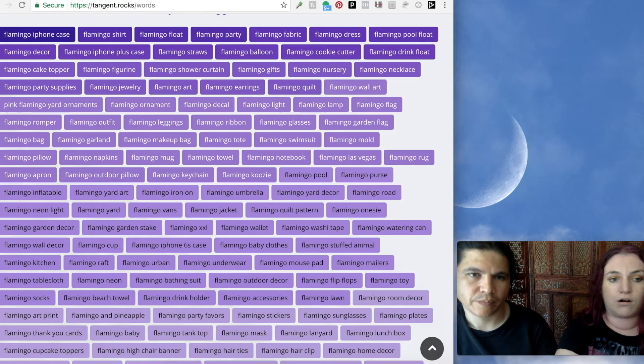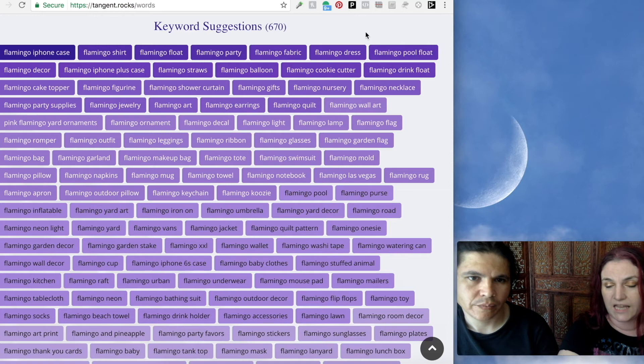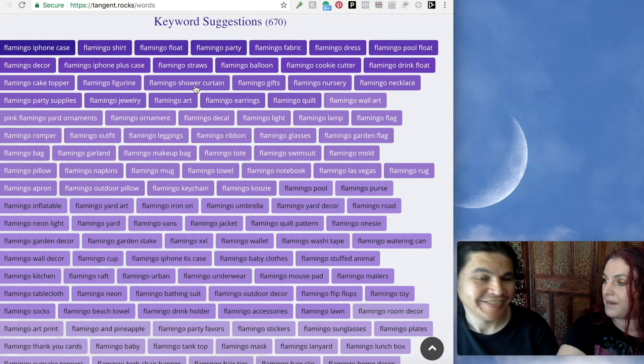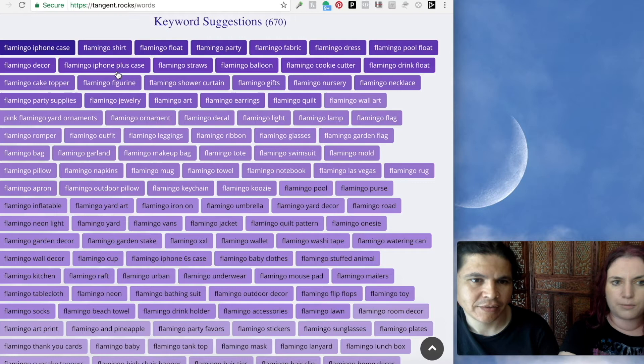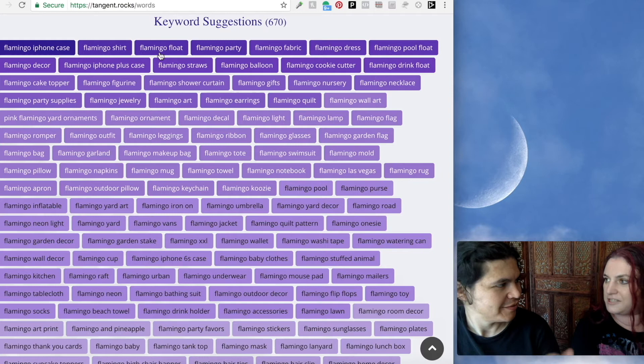This is a color-coded list of keywords — we found 670 entries for Flamingo. So this is amazing for giving you inspiration for what to do with your flamingo. Flamingo shower curtain — you can make those on Zazzle. iPhone cases — that's the most popular search. Then a shirt. Flamingo floats — those are the inflatable pool floats. Fabric — you can do that with Spoonflower. Flamingo dress — you can make dresses on Redbubble. They do the all-over print and they're really cool.